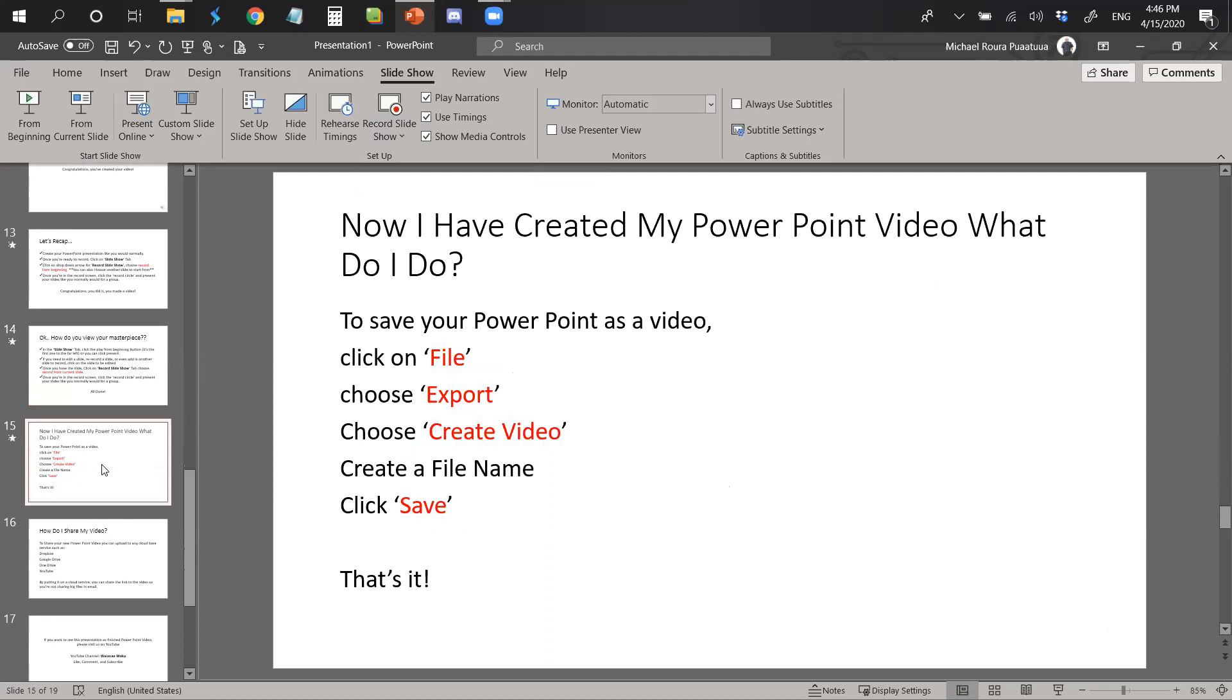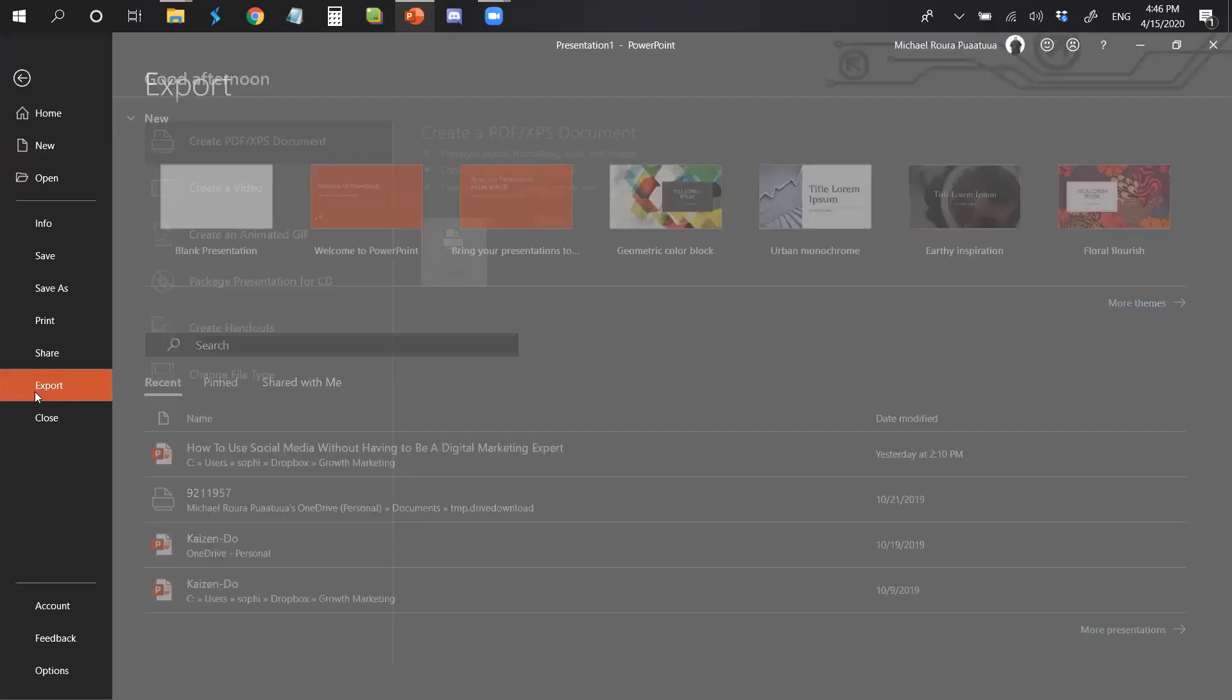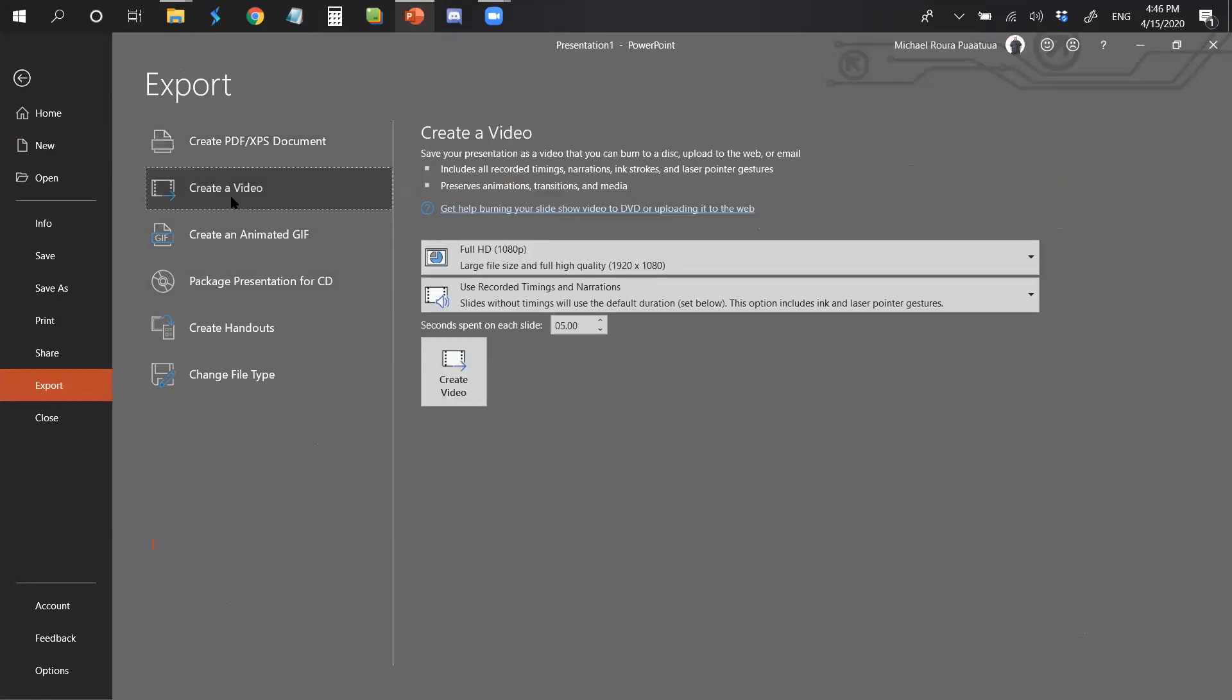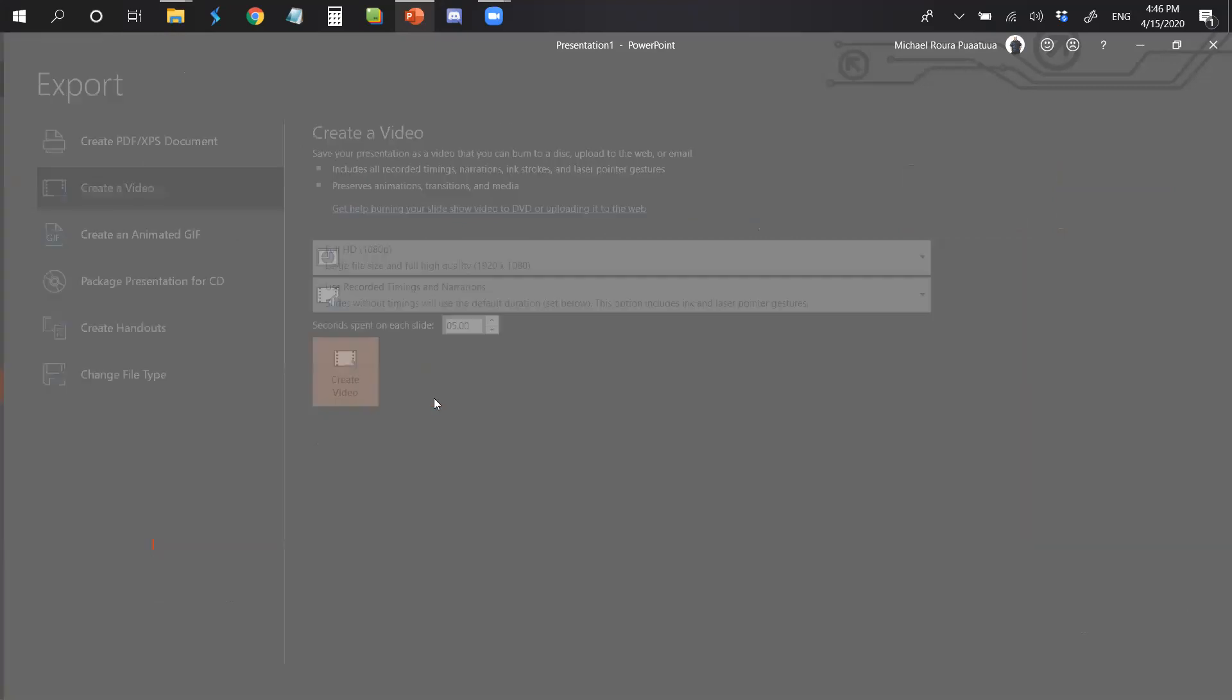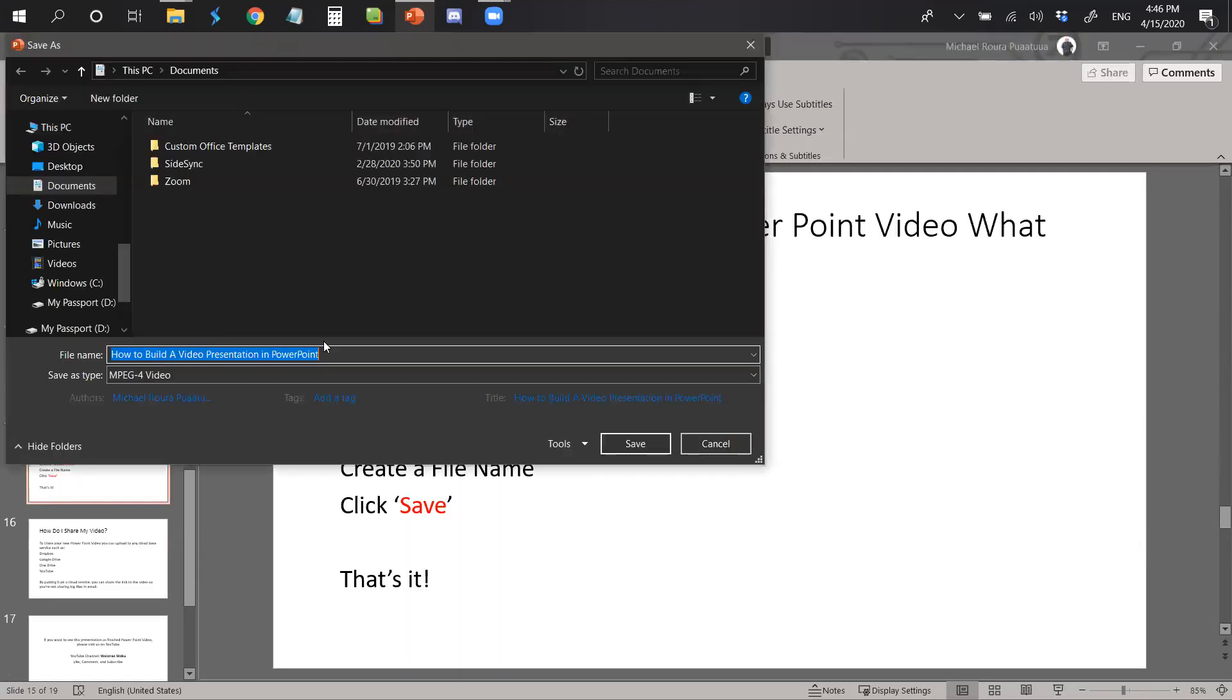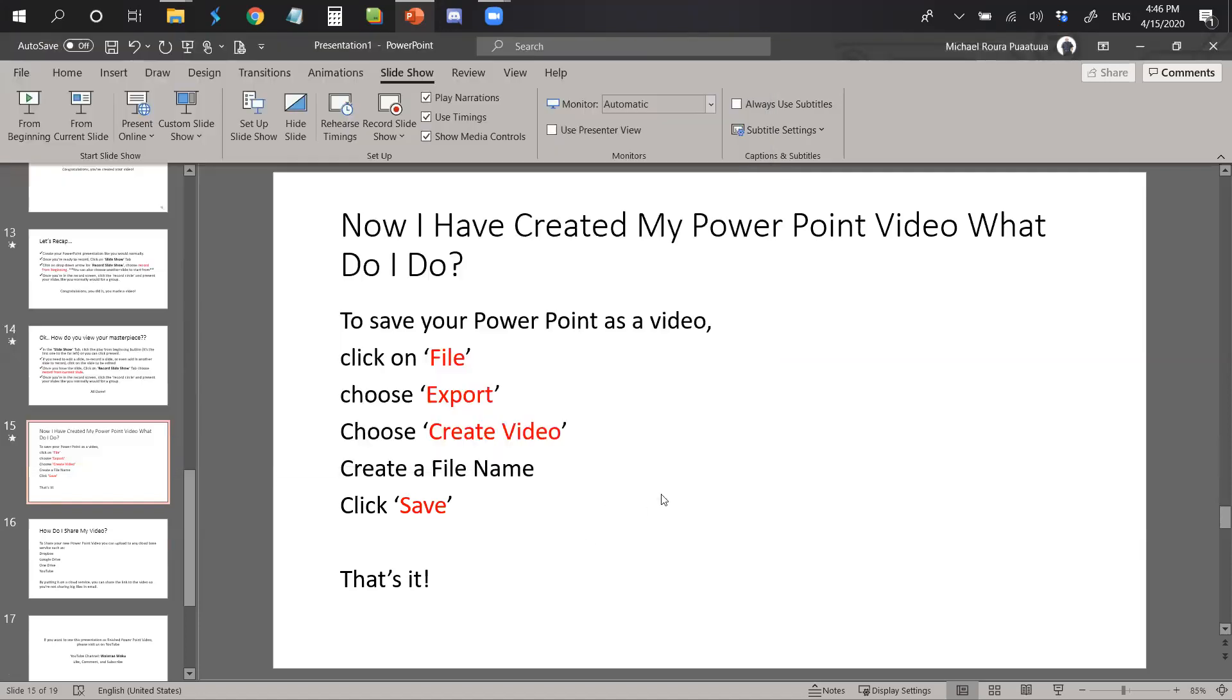Now what? You've created your PowerPoint video, what do you do? Well, simple. What you have to do is save your PowerPoint as a video. You will come to file, click on it, choose export, choose create a video, then create a video. Don't forget to create a name for your video, and then click save. That's it. That's all you have to do.